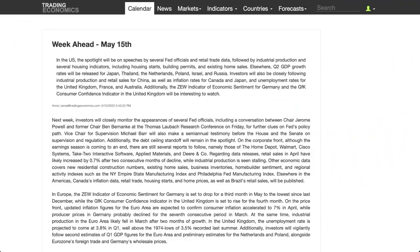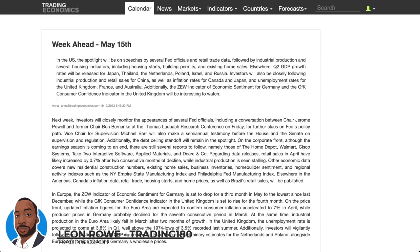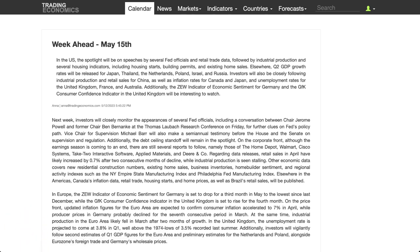Hi, my name is Leon Rowe, currency trader and trading coach at Trading180.com, and welcome to this week's Forex and Gold Fundamental and Technical Analysis. If you like the weekly videos I provide, don't forget to like, subscribe, and share with your fellow trading colleagues.